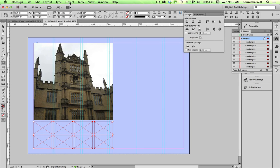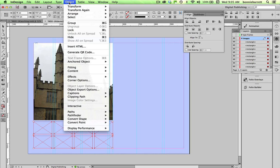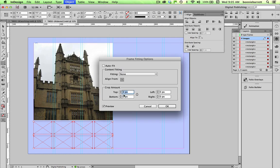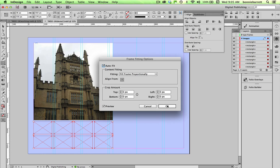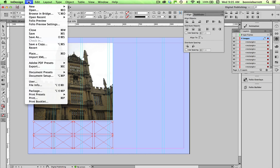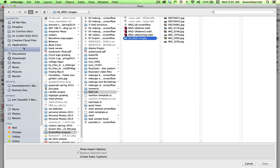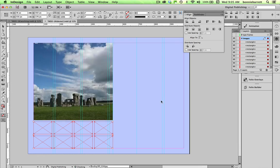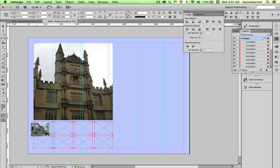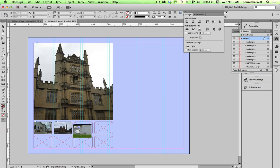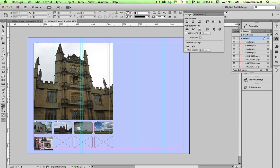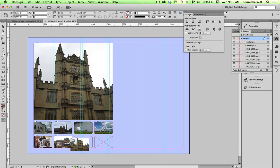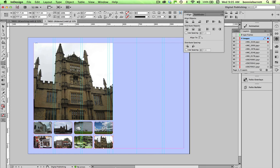And now I want to do the same thing I did before and go to object, fitting, frame fitting options. With them still selected, turn on auto fit, fill frame proportionally, and crop amount zero so that my photos will fit beautifully into those little frames without me having to individually adjust them. File, place, open, and here I can just click on each one of these. Notice oops a daisy there, I got a little bit off on that one, that's fine, command Z does the job and now I have my little thumbnail buttons.